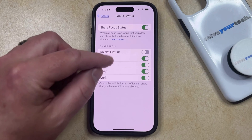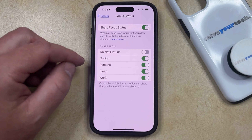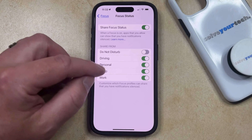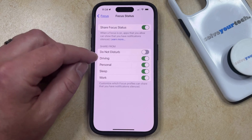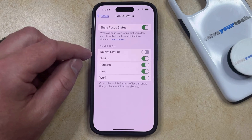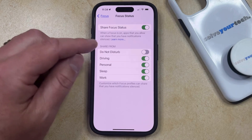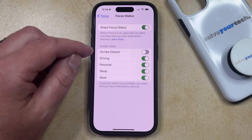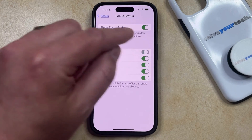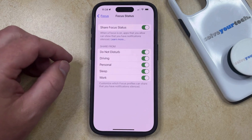You can elect not to share your focus status in certain modes. For example, I have it set to not share my focus status in Do Not Disturb. But if one of these is currently turned off, then you can turn it back on by just tapping the button to the right of it.